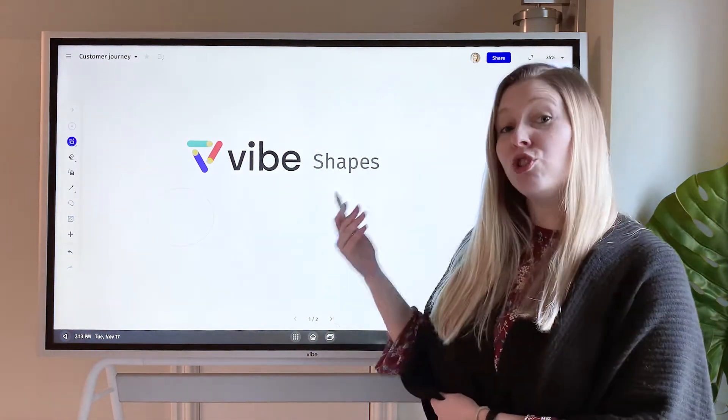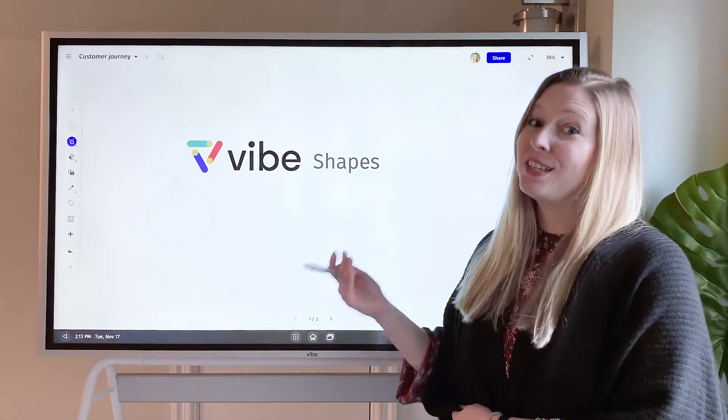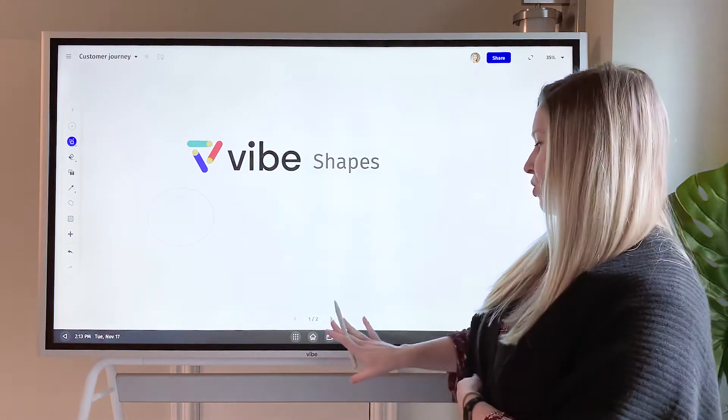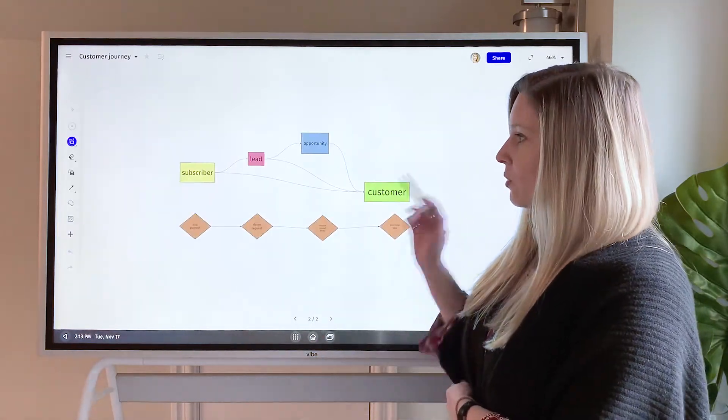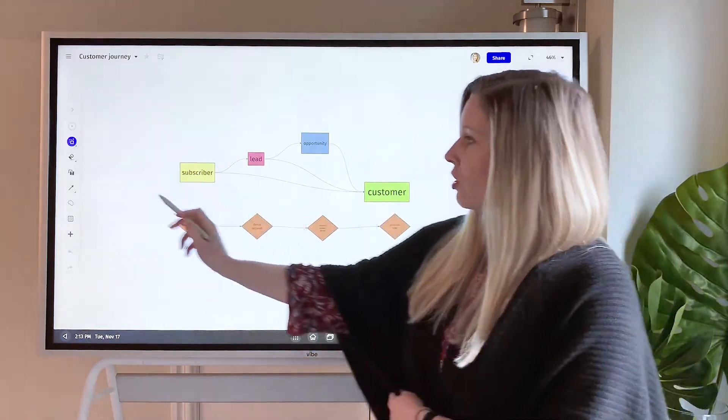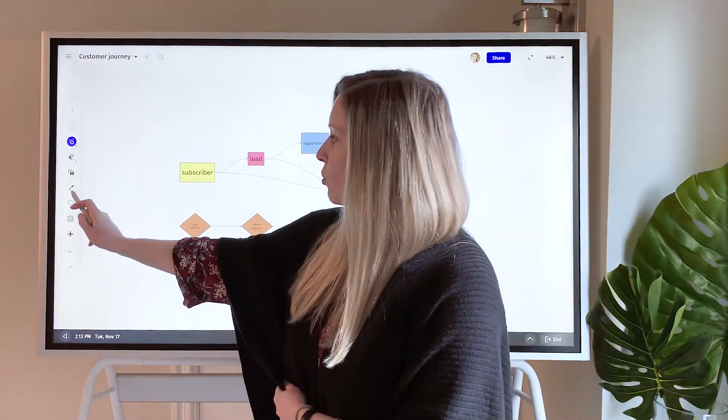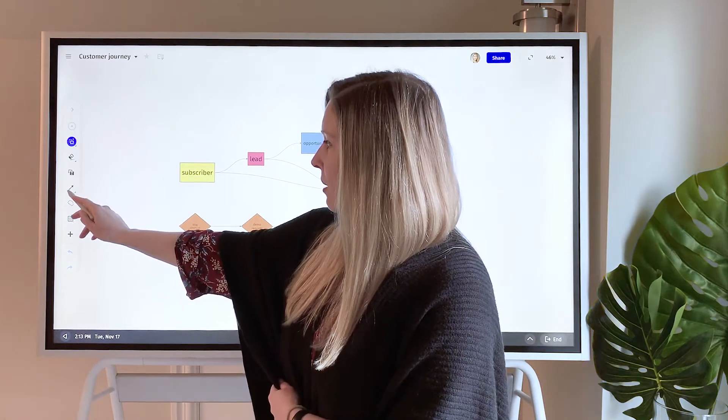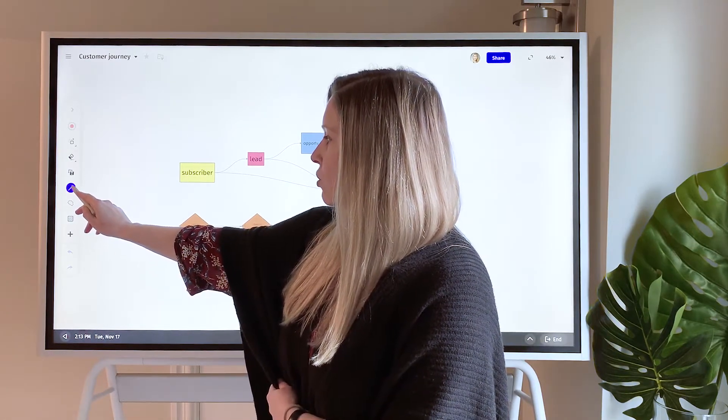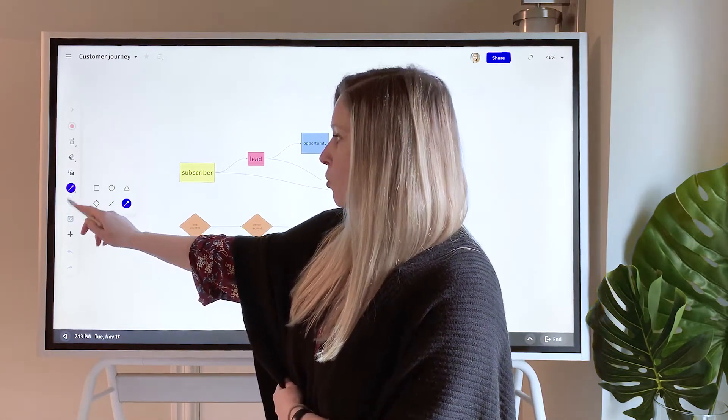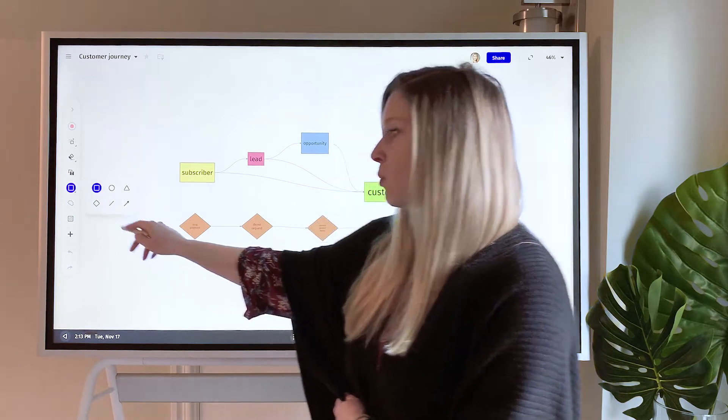Our new Shapes feature is even better, so I'm going to show you how this works. You can find this feature available on the toolbar menu down here in the middle, and what you can do is select which shape you want to add.